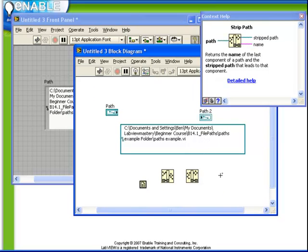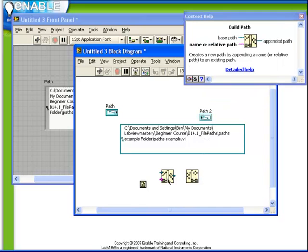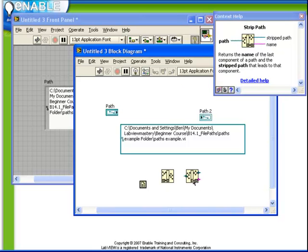You see that the buildPath takes as its input one path and one string and performs the action of appending the string onto the end of the path. Second, the stripPath function takes a path as its input and essentially strips off the last element, returning both the base path and that name.